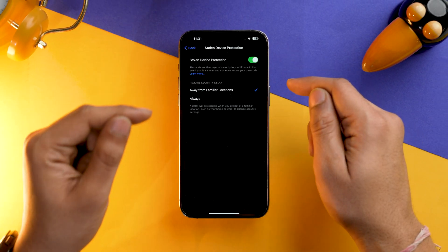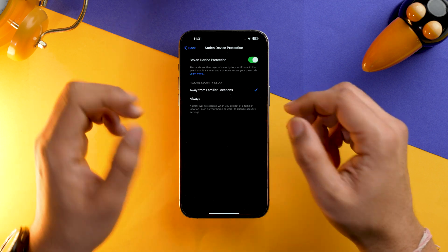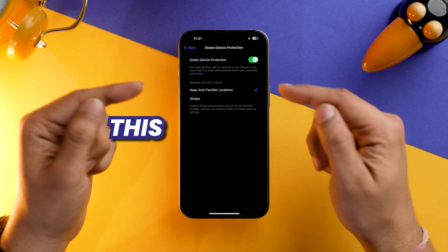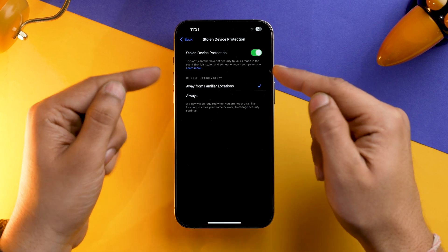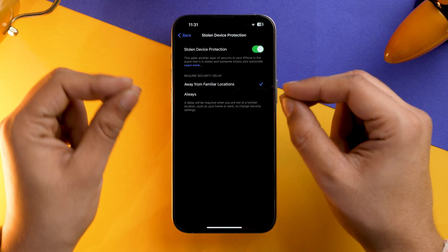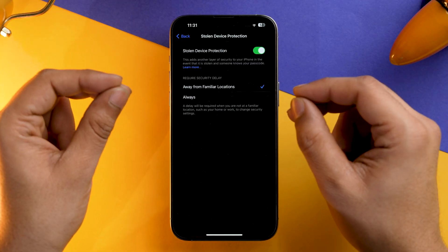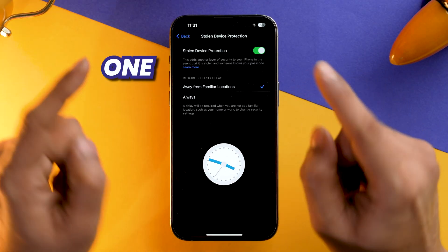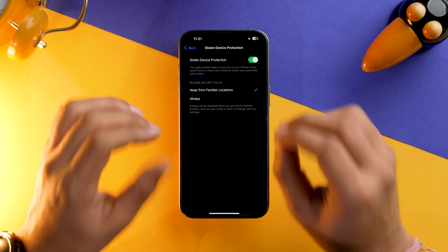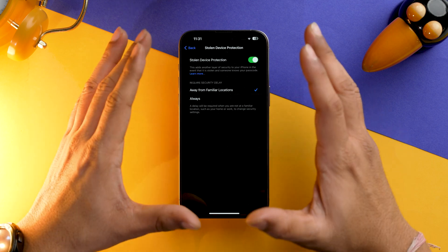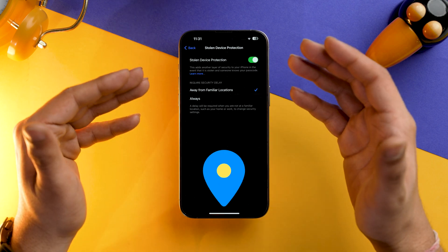Also, if you want to change some settings on a system level, this setting will stop you. That particular system setting which you want to change will require approximately one hour if you are in an unfamiliar location other than your home or office.